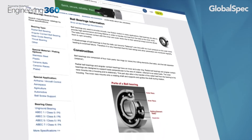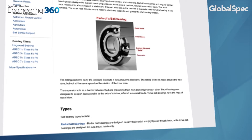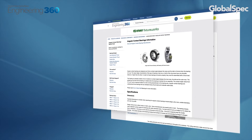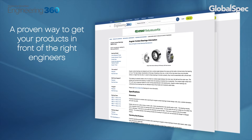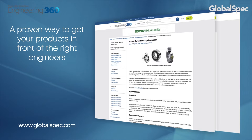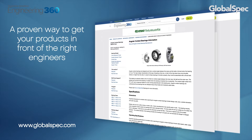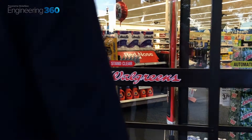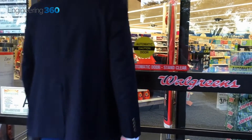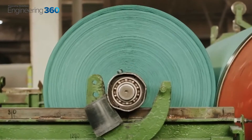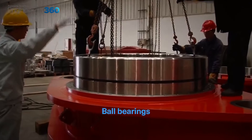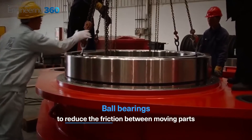Globalspec is here to take some of the mystery away from bearing understanding. As you continue your bearing education, design or selection, remember that Globalspec.com is your go-to source for easy, powerful search of all of your precision rotation needs. From skateboard wheels, to sliding doors, to huge industrial plant machinery, bearings come in hundreds of different sizes and configurations, but ultimately share one goal: to reduce friction between moving parts.